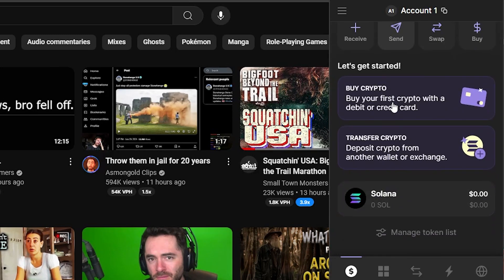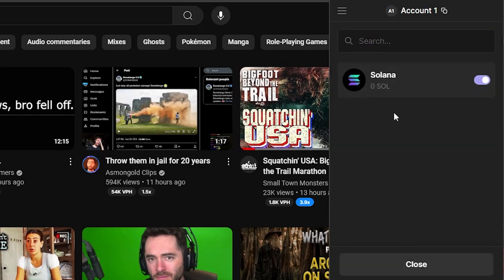All you need to do is scroll down a bit and you're going to see manage token list. Now if you click on this you're going to see all the tokens that are available to you. Right now I have exclusively on Solana, so we've done an old video on that. And here on the search bar you can just search whatever token you want.